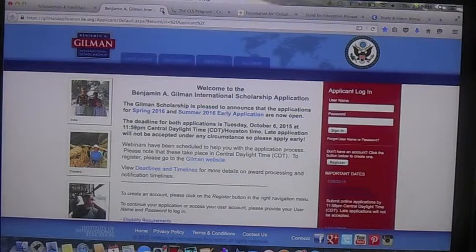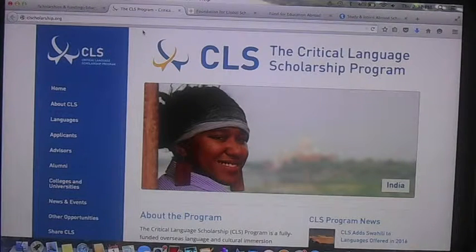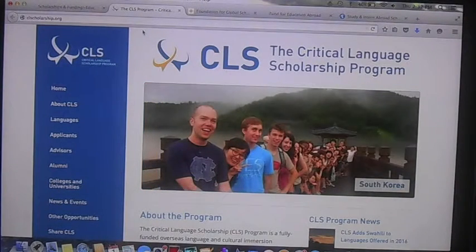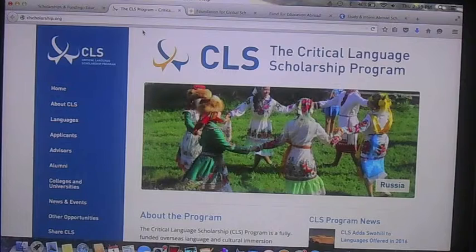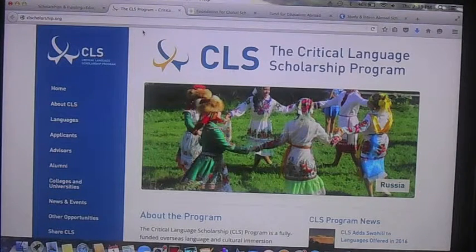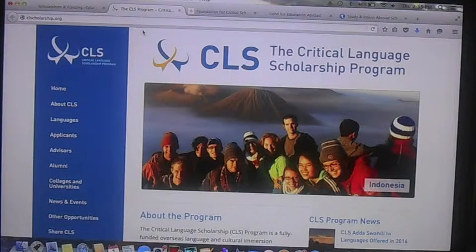Another really great scholarship to look into if you're considering studying abroad for language is the Critical Language Scholarship. I don't know much about this one, but if you talk to Ms. Chambers in the Office of National Scholarships, she's actually spearheading this scholarship and will have a lot more information. The deadline for this one is coming up really quickly, so if you're interested, I'd recommend getting there as soon as possible.